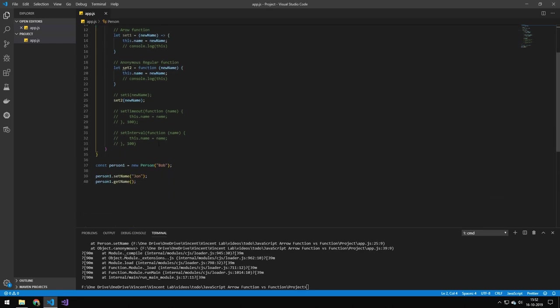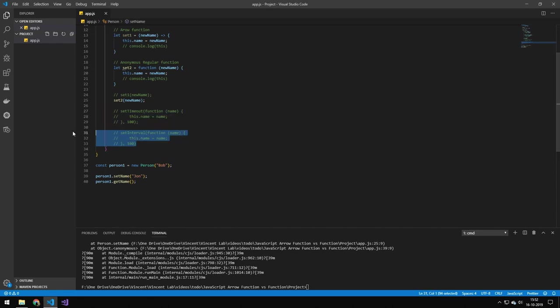So another way this would be problematic is also if you're running setTimeout or setInterval with a function. This wouldn't actually run and this would also not run. But the exact same code with an arrow function instead would work.